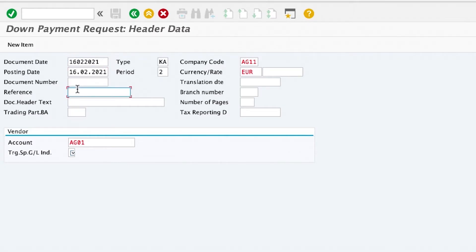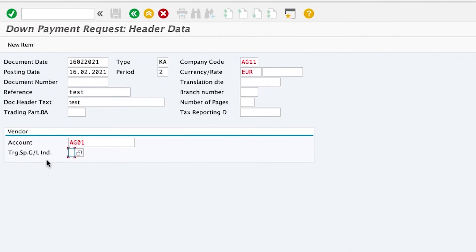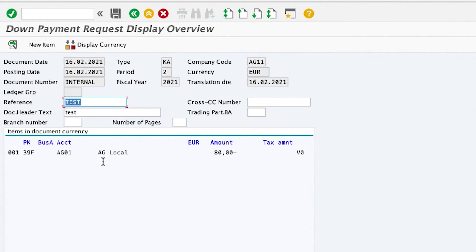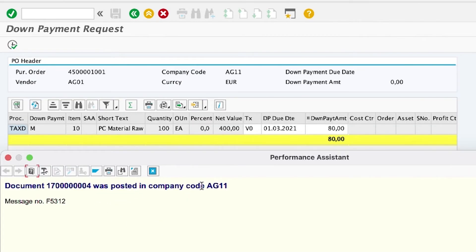Here you have to fill all the mandatory details: the document date, the reference, the document header text, and the special GL indicator. I already have another video explaining what special GL indicators mean — I will leave you a link in the video. The special GL indicator I'm using is A. Then press Enter. Remember that this is a down payment request, so there is no debit and credit. It's not a financial entry — it is only a request with no financial impact. The request will only have one side. We have a down payment request for 80 EUR. Save.